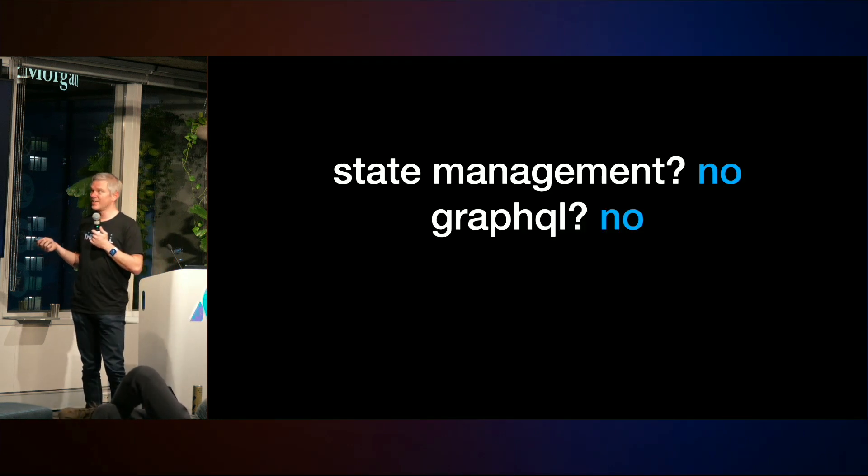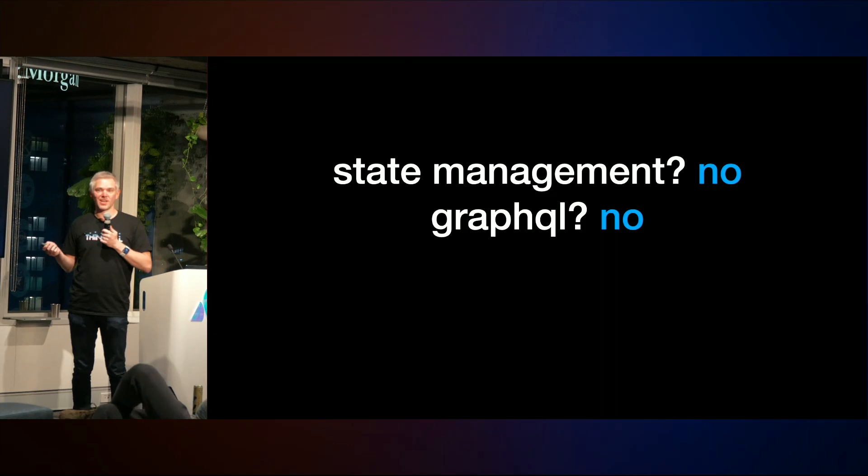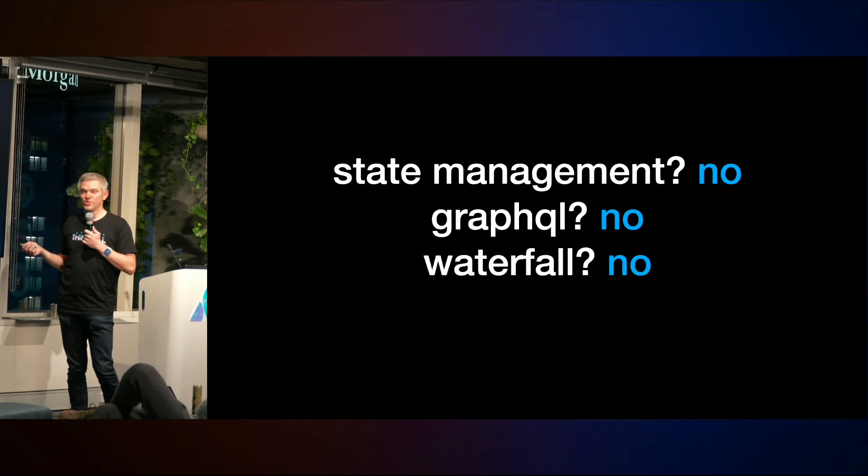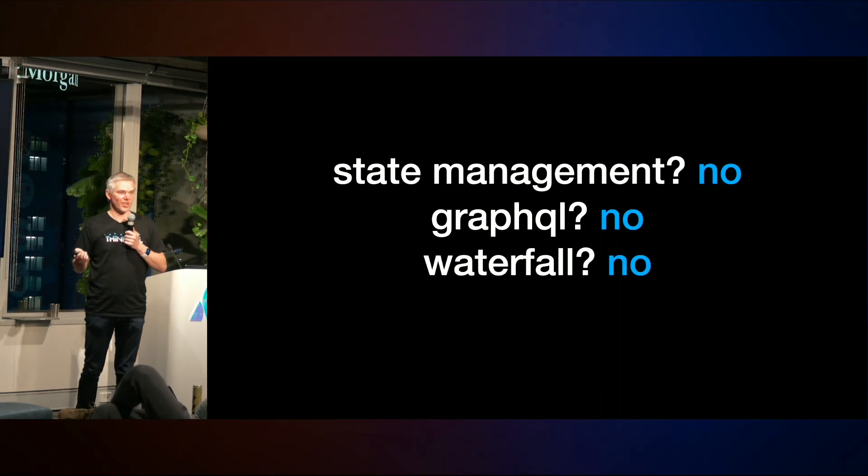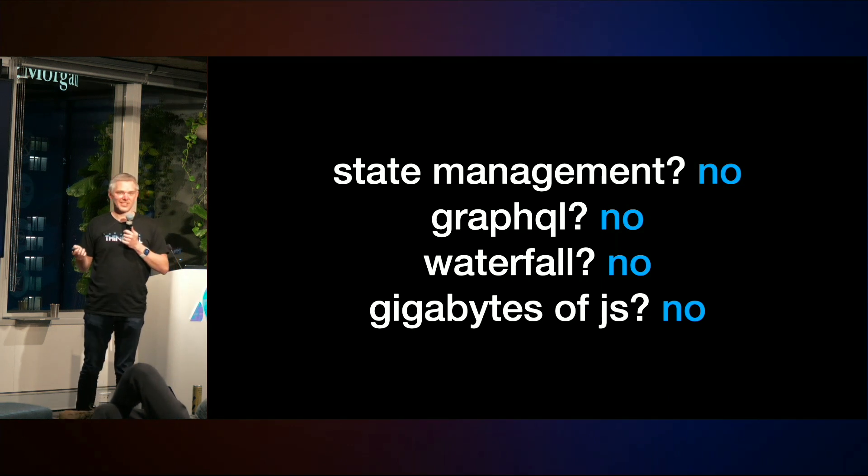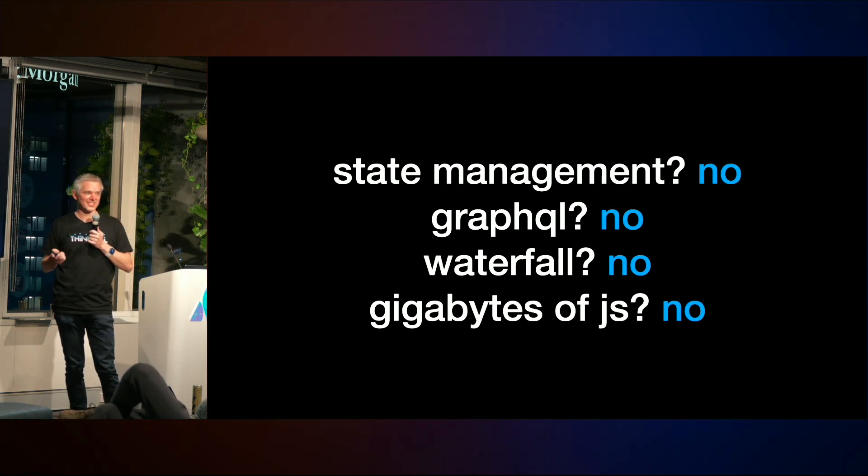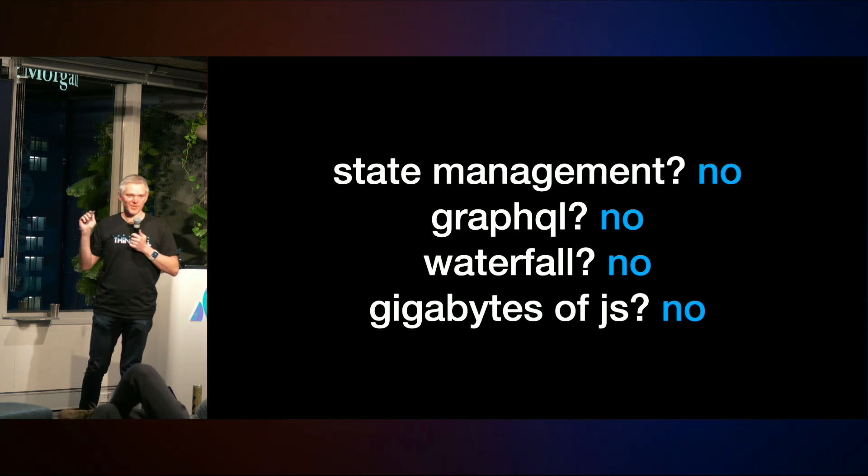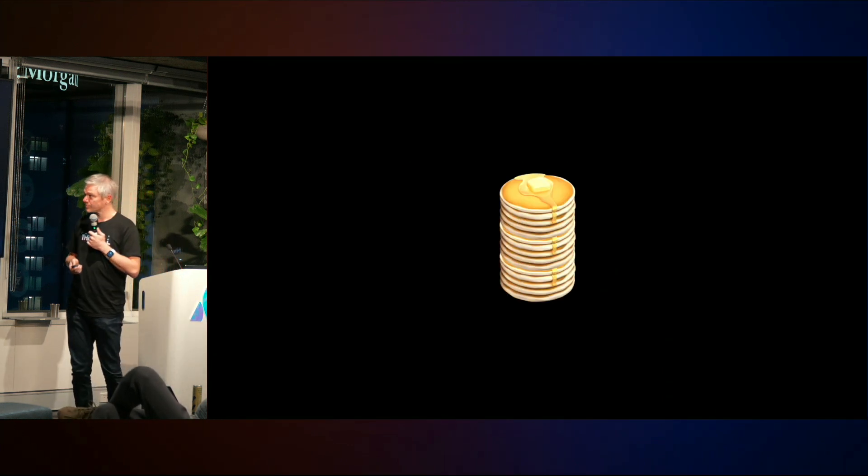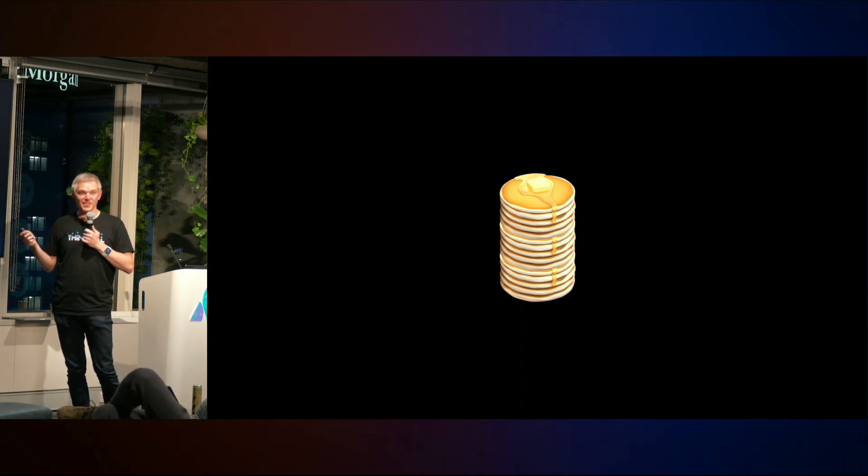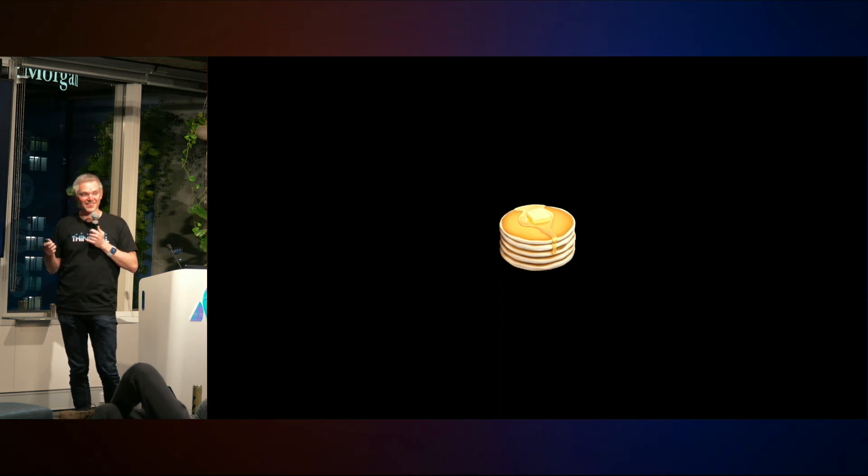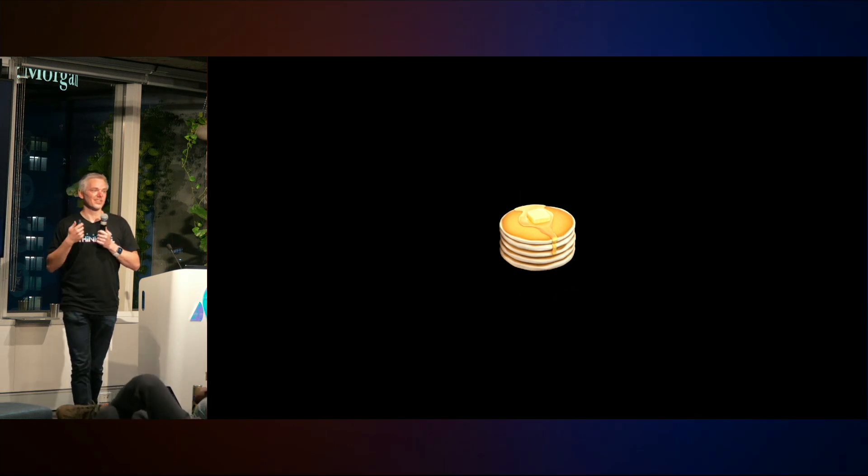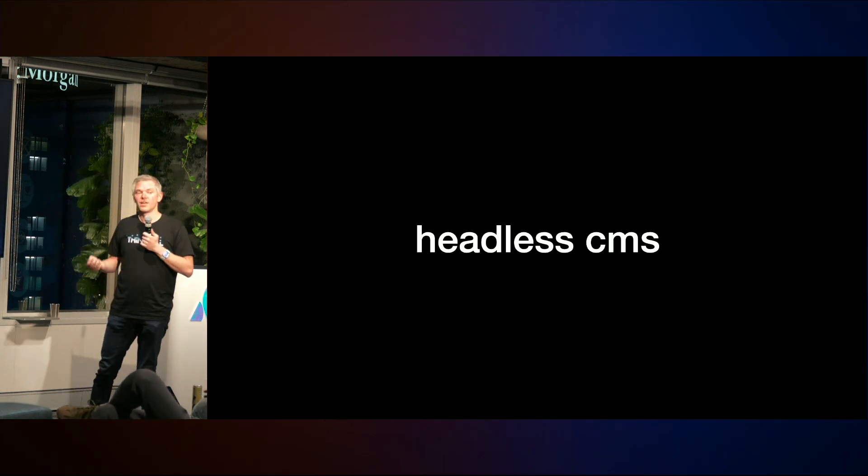Do we have to worry about state management to do simple things like loading data from our CMS? No. Do we have to get GraphQL in the stack for just Thinkmill's website? No. Do we have a request waterfall? No. Do we have gigabytes of JavaScript that we need to download before we can show anything on the page? No. Not anymore. The Thinkmill website with Astro doesn't load any JavaScript until it needs it. And this stack that was previously getting, you know, pretty unwieldy? It's been flattened. This is what's going on in front-end these days. This is where that front-end wheel has turned to. This is where we're at. Except for one thing. The headless CMS.